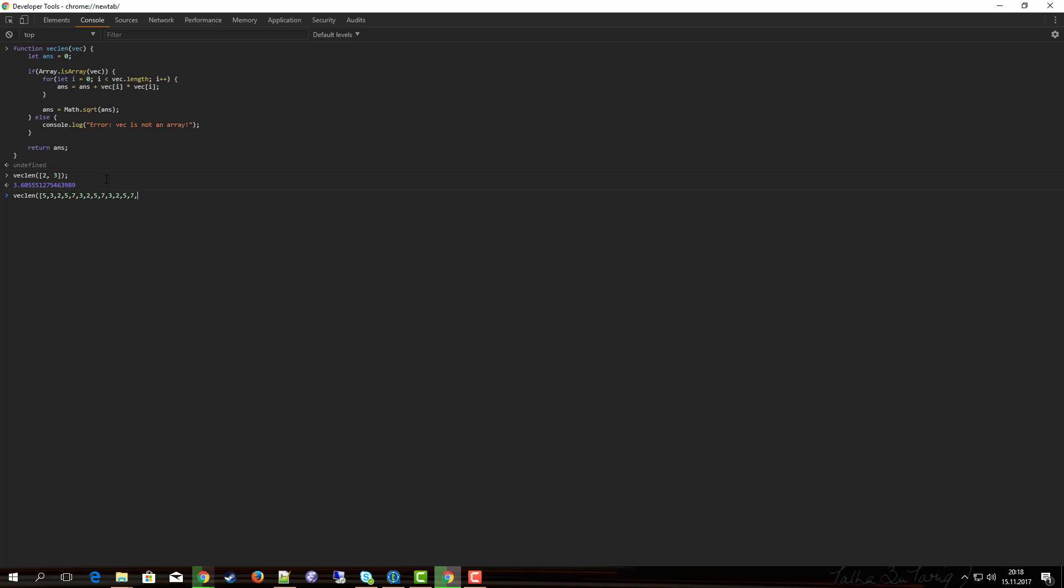So let's try it again: vec_len, how does it behave with really long vectors? I mean what's long for a computer, right? This is nothing. Result: 869.